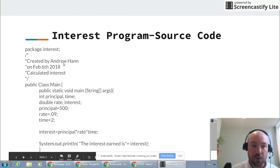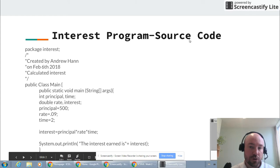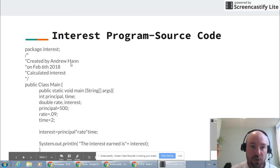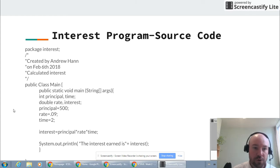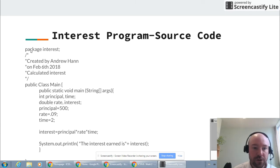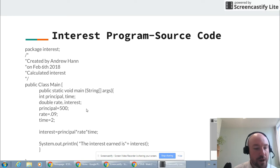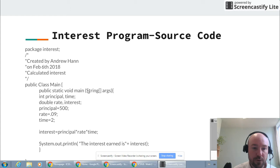One of the first pieces of code that we're going to work with is this interest program. This is what we call source code and there are some intricacies and nuances to this code that we'll get into a little bit later in the course, but I want to talk about a few of the aspects right now just to clarify.